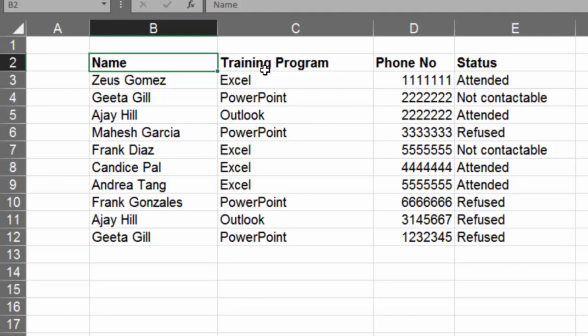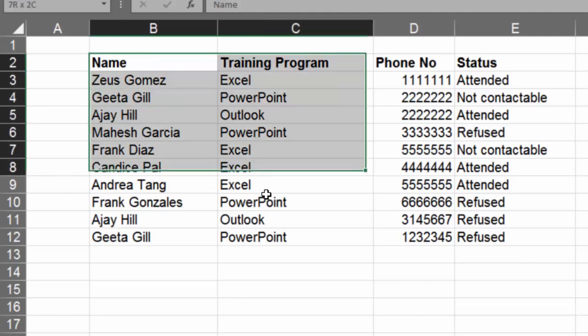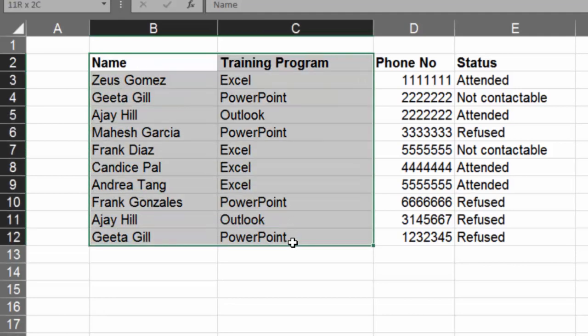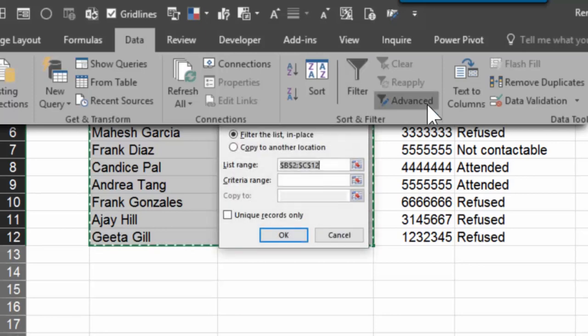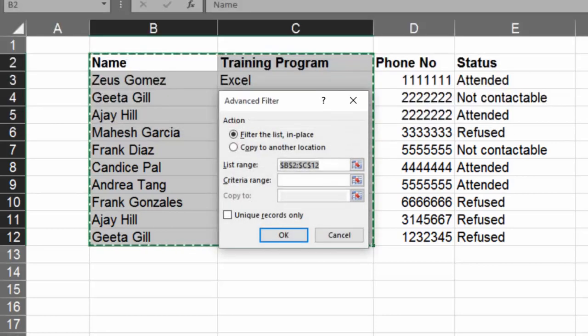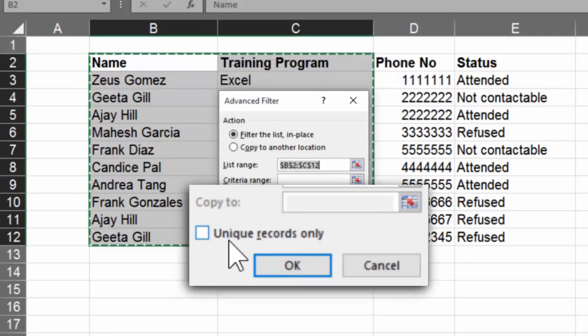Make sure the columns based on which you are trying to find duplicates are next to each other. Now all that you have to do is select those columns and then go to data filter, advanced filter. And it has an option called unique records only.